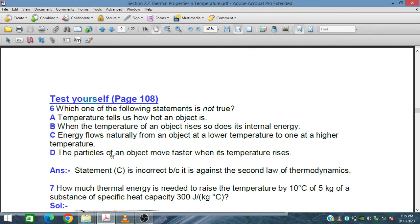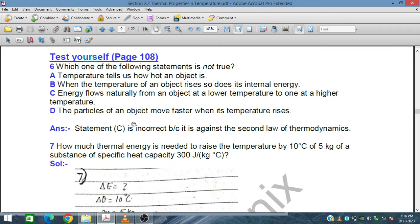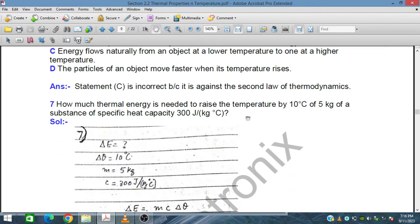Statement C: energy flows naturally from an object at a lower temperature to one at a higher temperature — no, energy always flows from higher temperature to lower temperature according to the laws of thermodynamics. So statement C is incorrect. Statement D: the particles of an object move faster as its temperature rises — yes, that is correct. So statement C is the incorrect one.